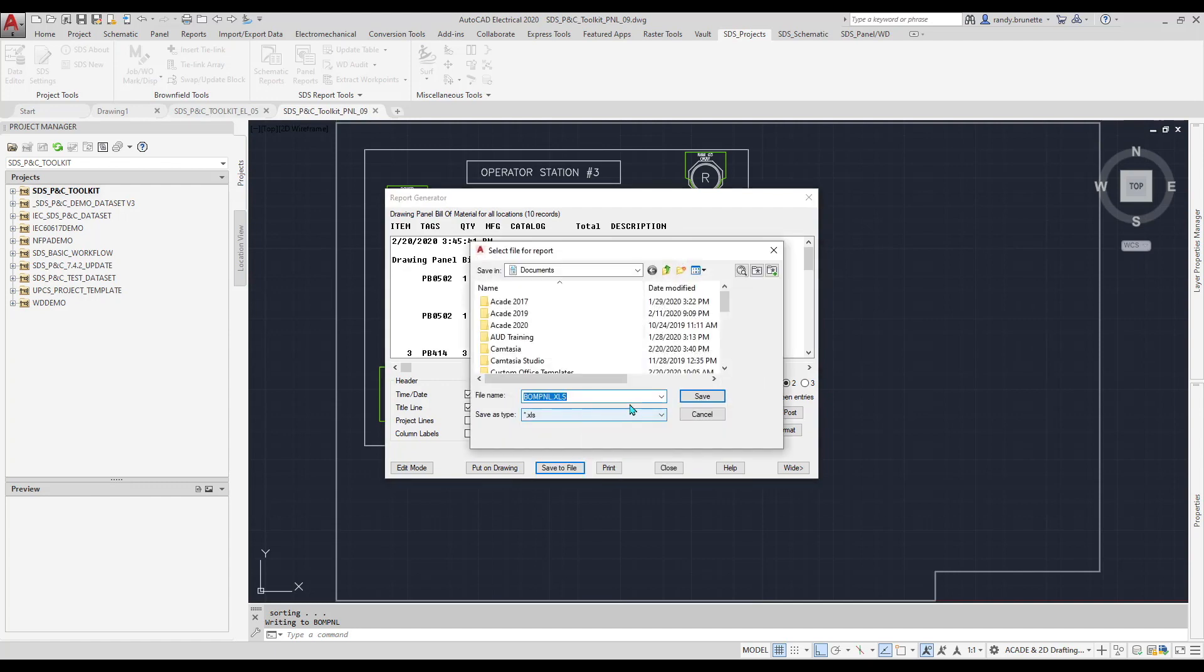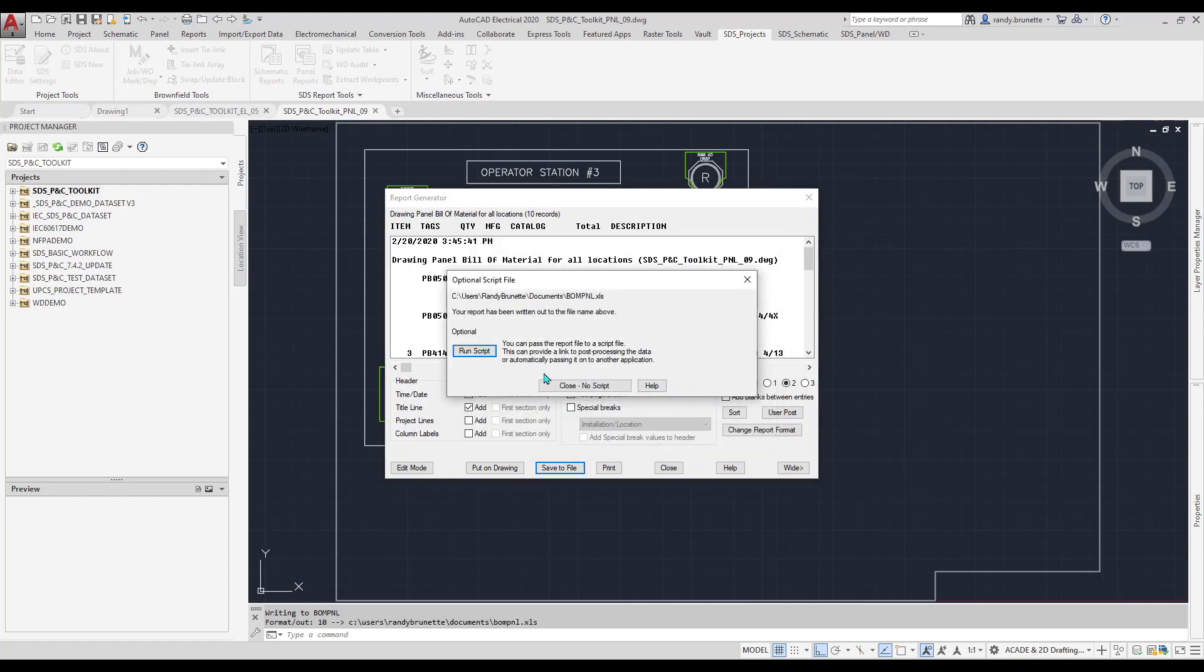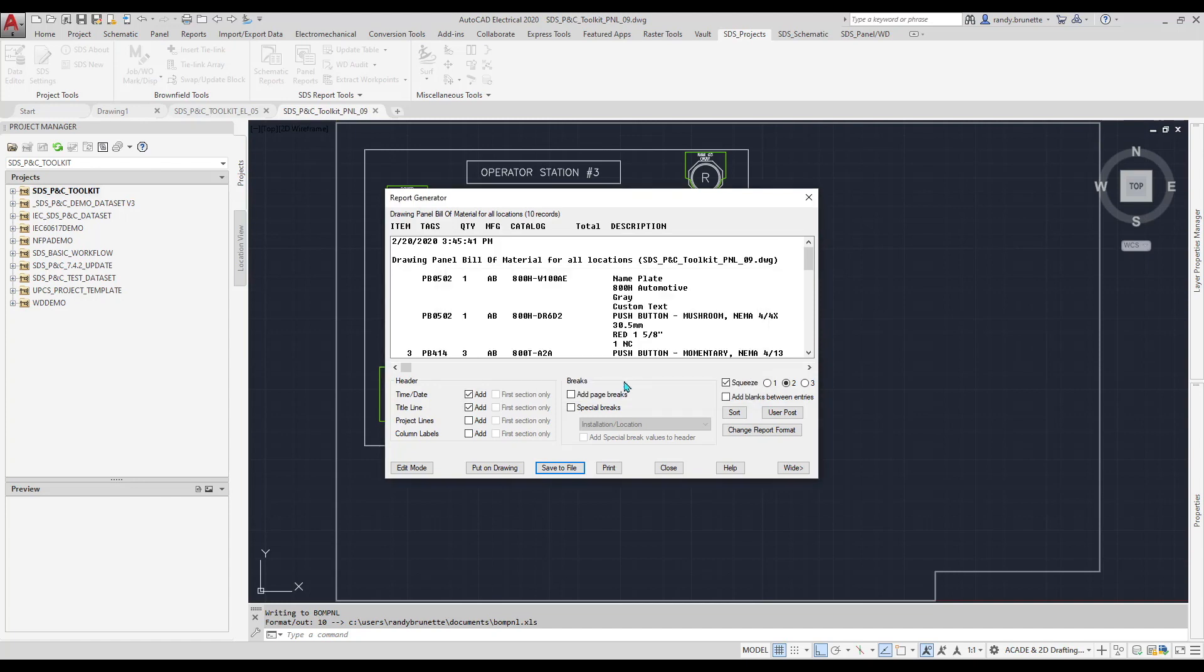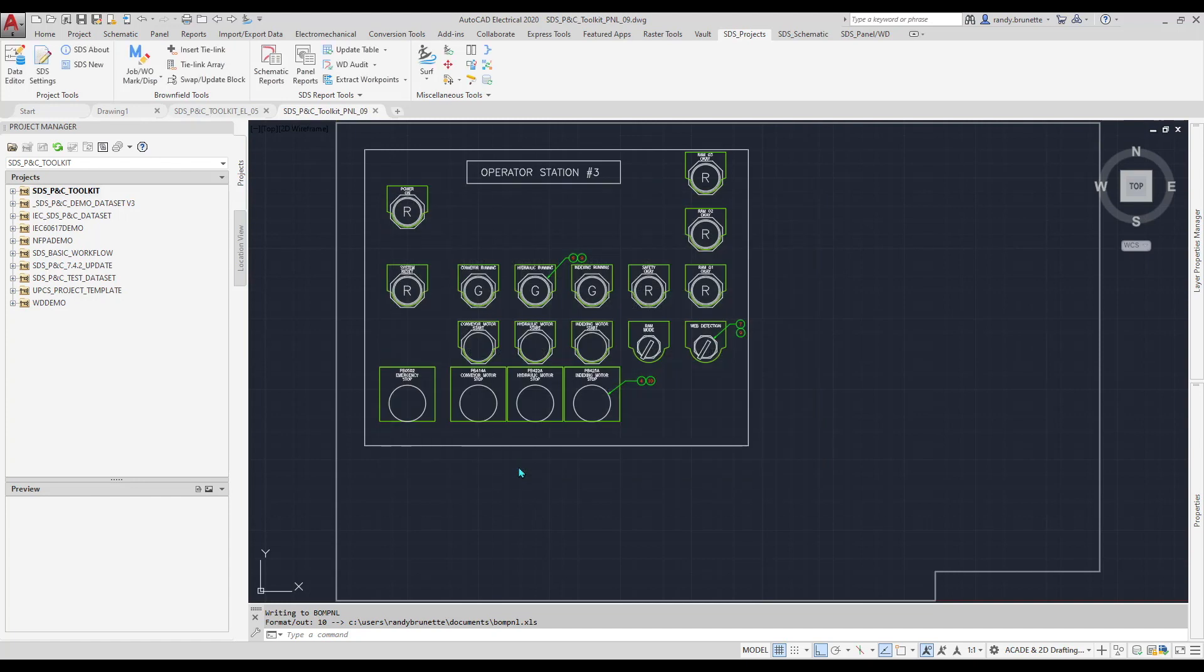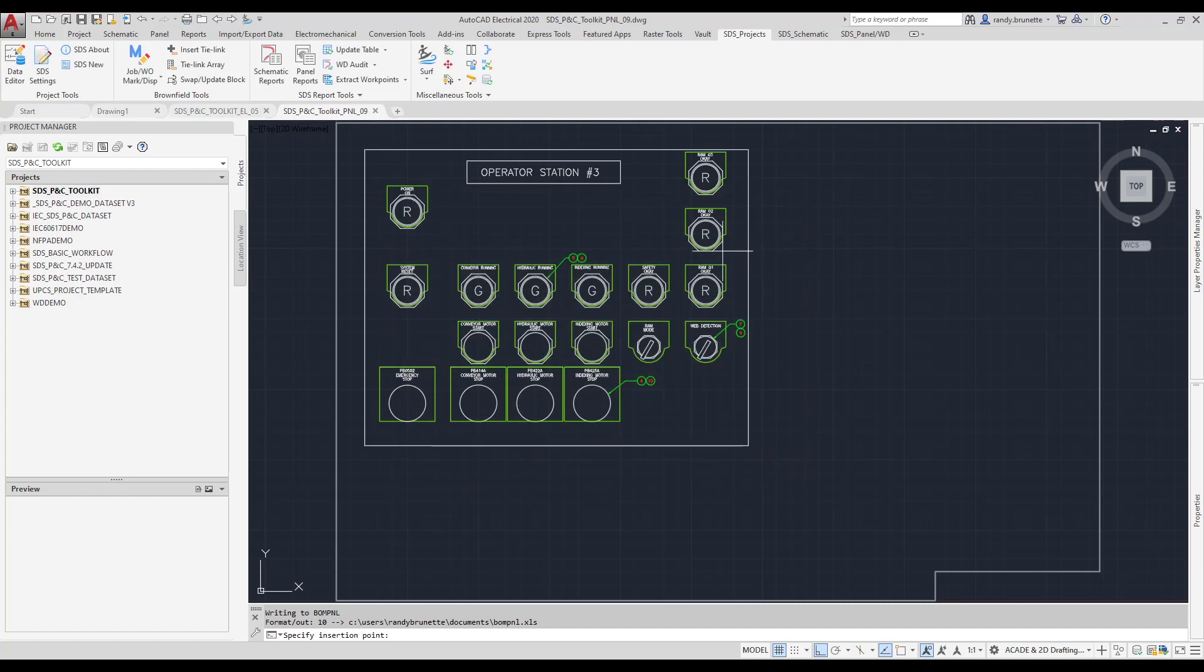After creating the external file, there is also an option to execute a custom script routine to process the output. For example, you can create a routine to import the file into your requisition software, or email the file to the purchasing department.